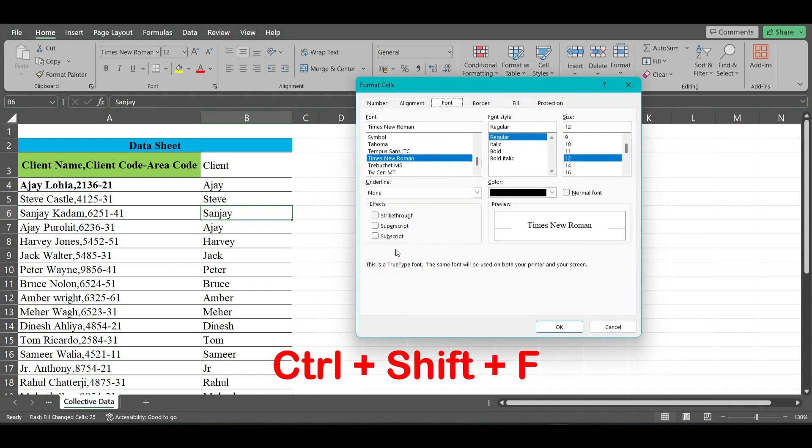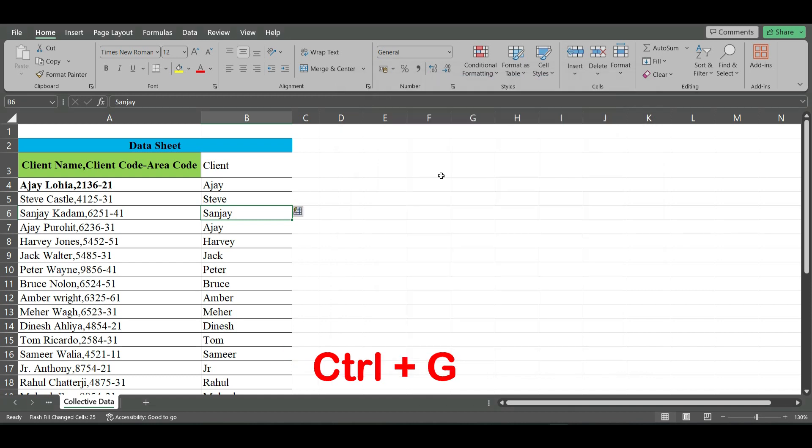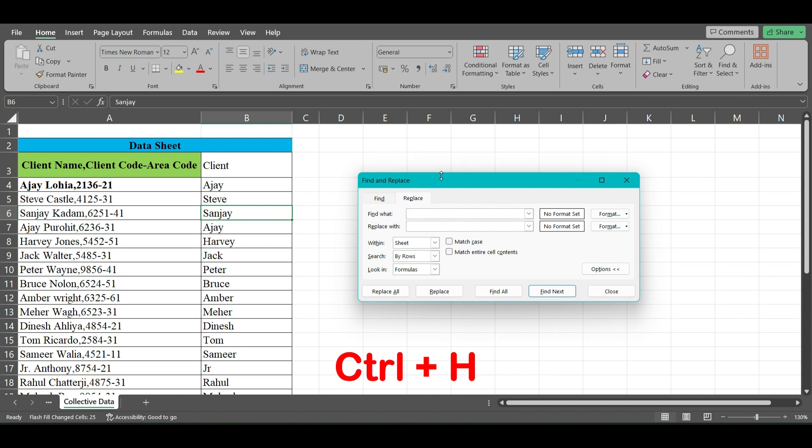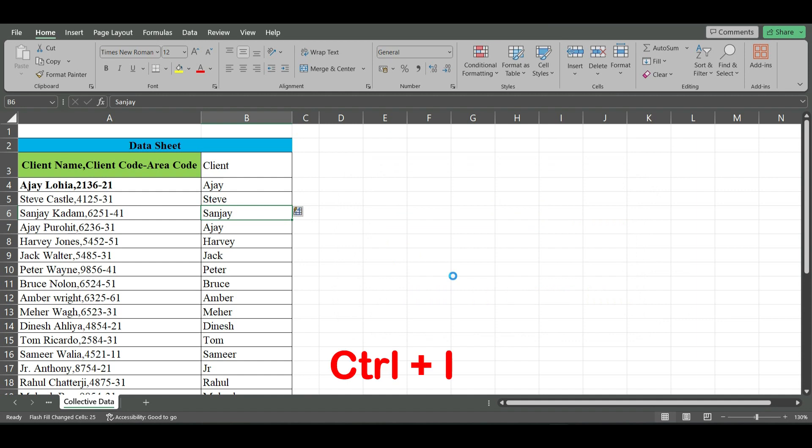Ctrl+G displays the Go To dialog box. Ctrl+H displays the Find and Replace dialog box with the Replace tab selected, and Ctrl+I applies italic formatting to the selected cell.